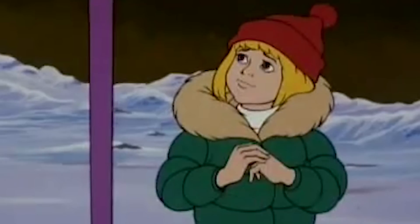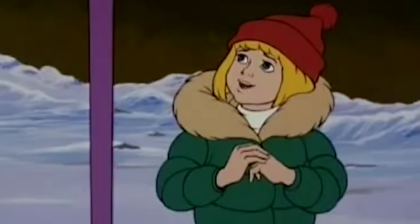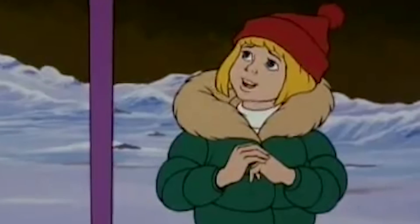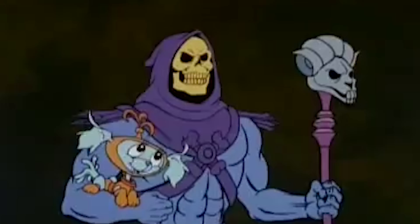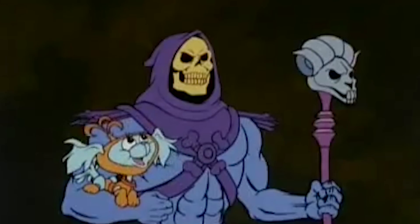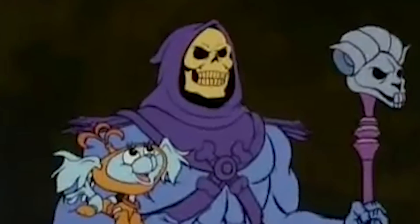Oh, thank you Mr. Skeletor! You saved us! You really are wonderful!